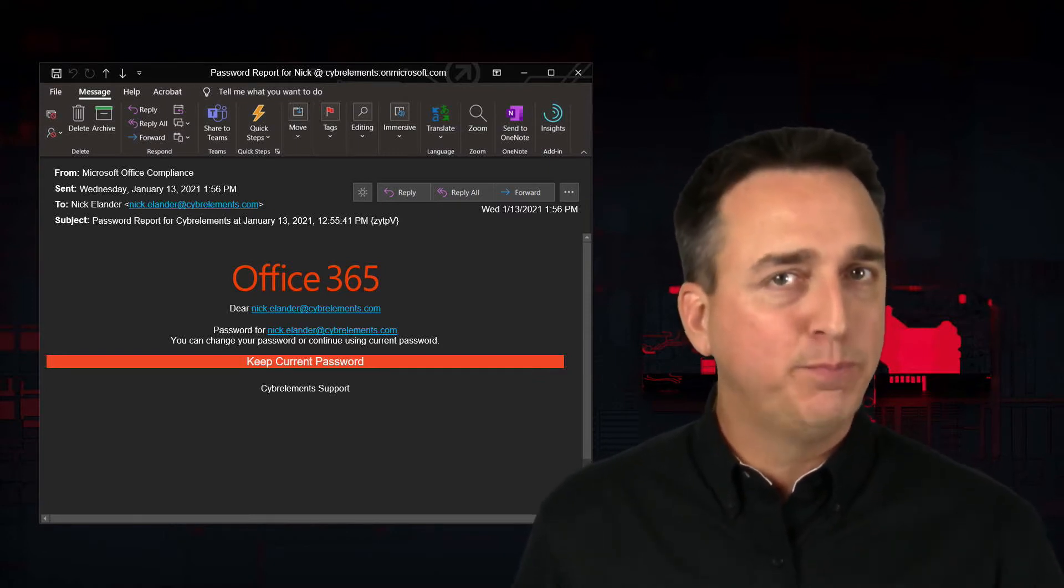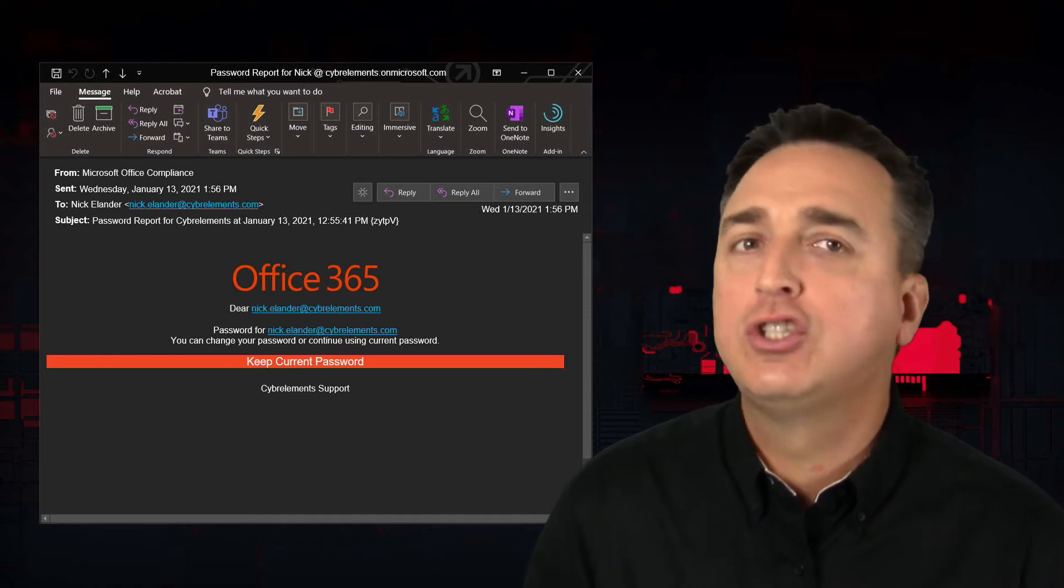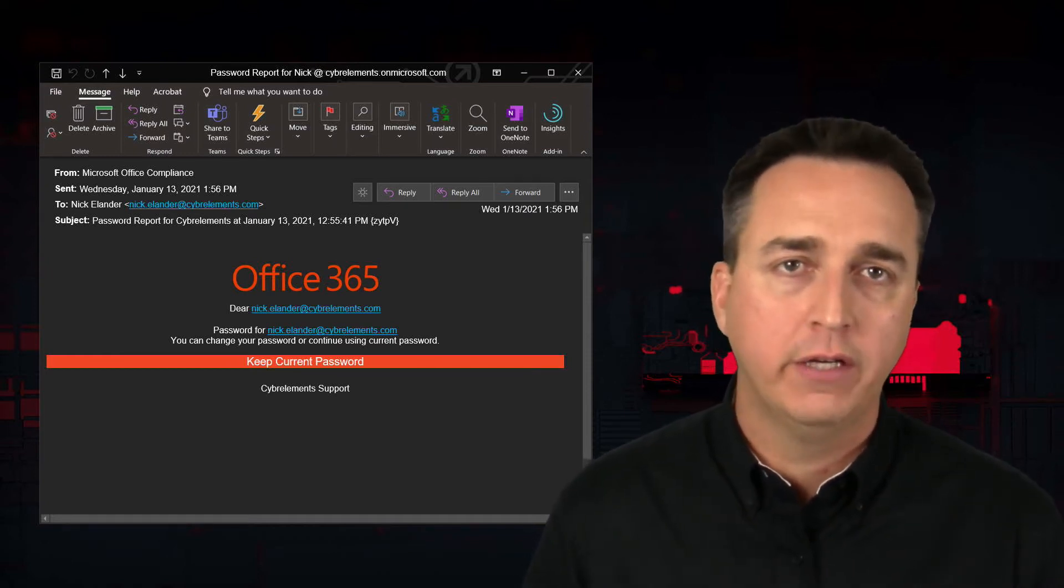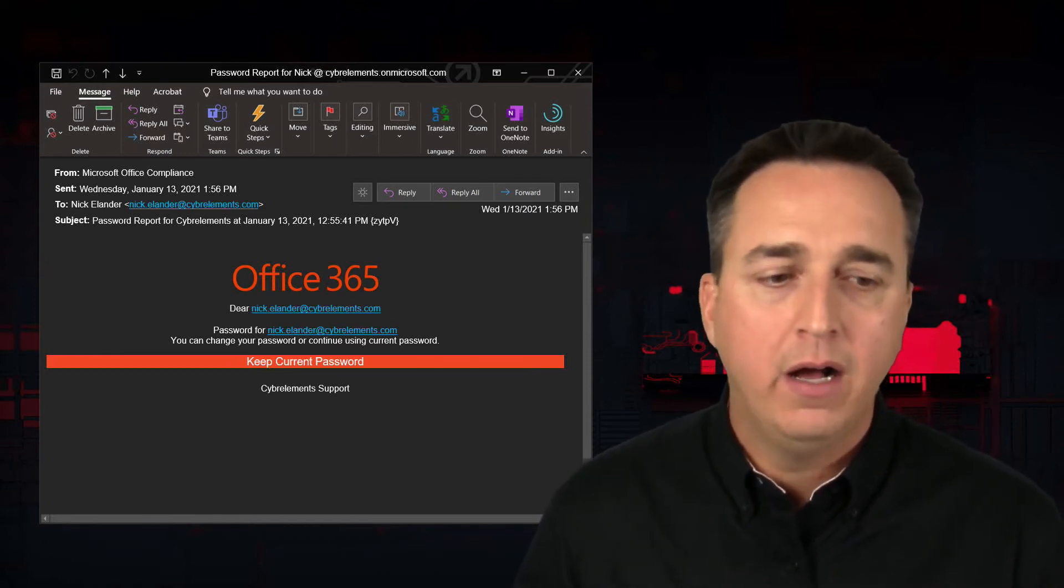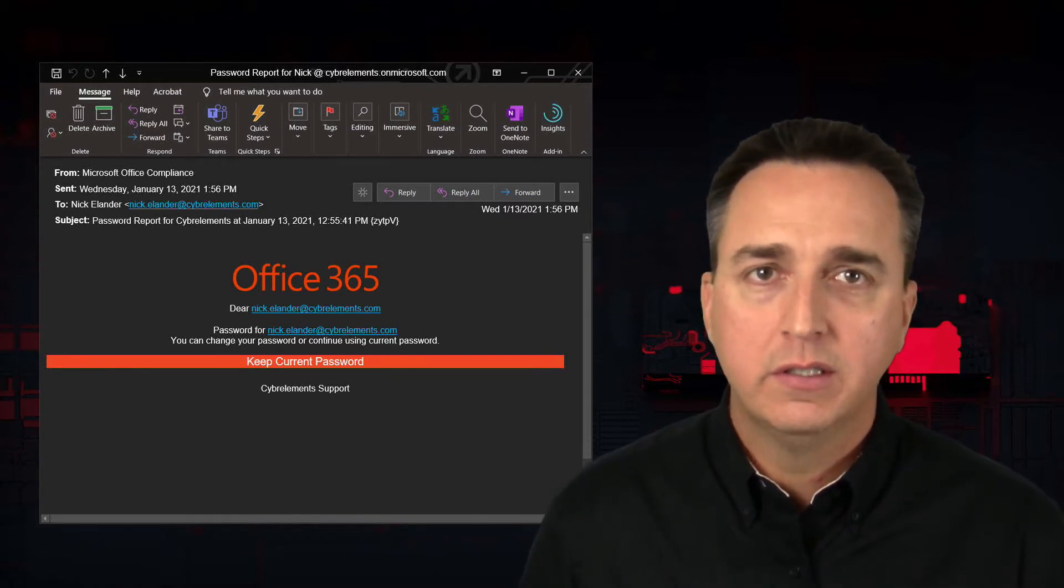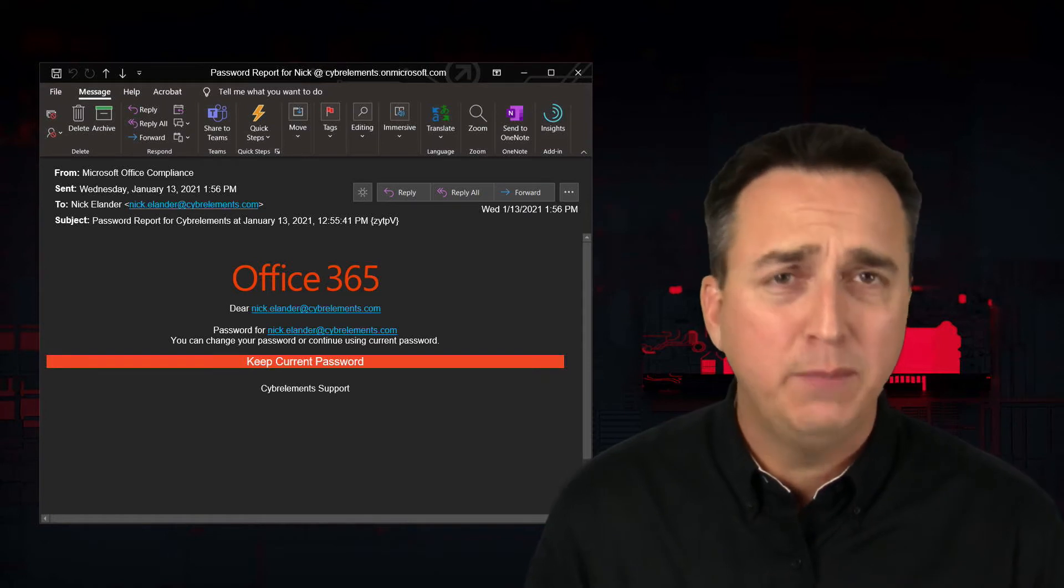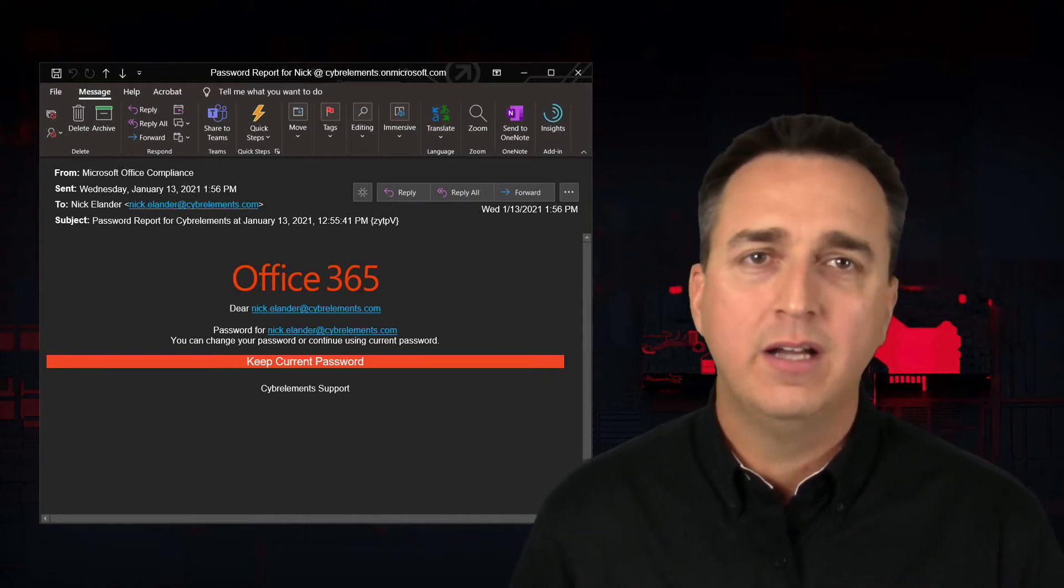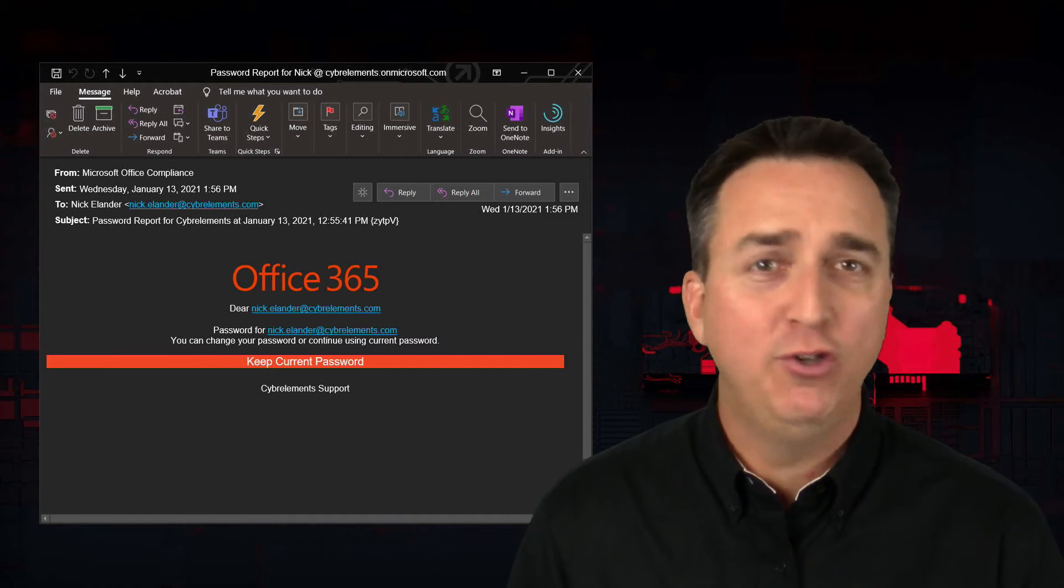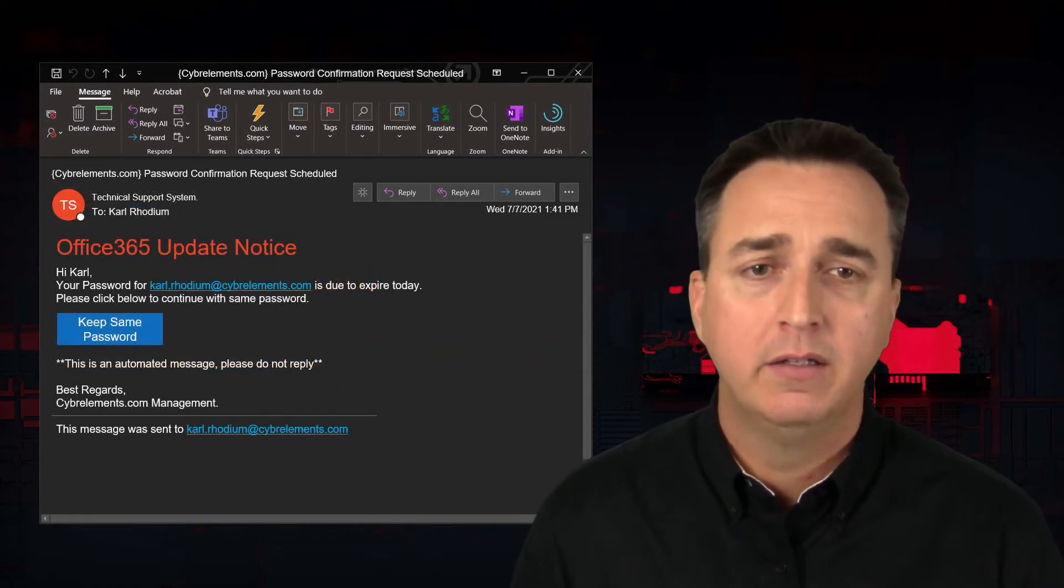And it's so easy for you to get duped if you don't know what you're looking for. So any email coming from any system or service, especially Office 365, that asks you to keep your current password, it's not right. It's wrong, and you do not click on anything in that email and you report that email.